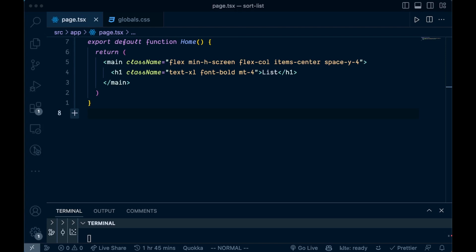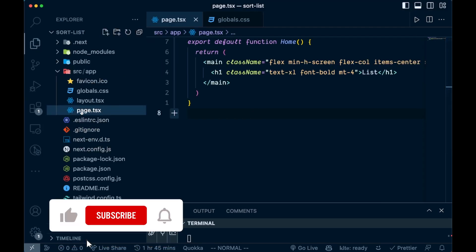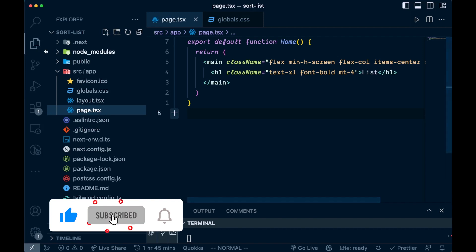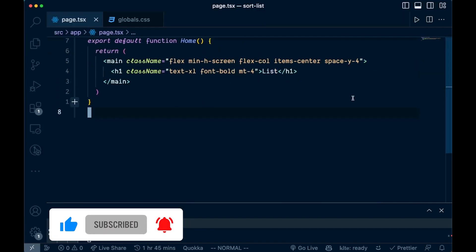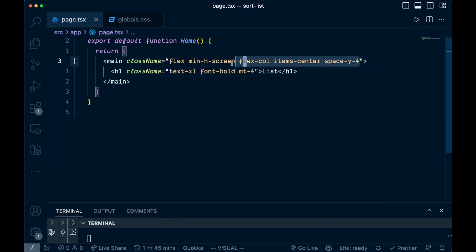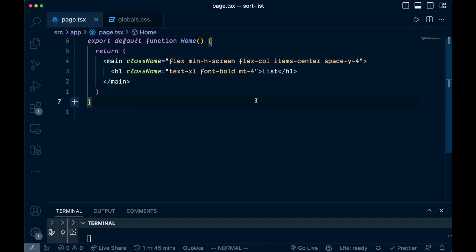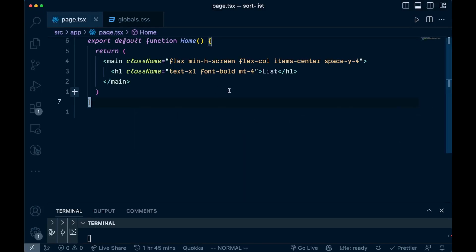Welcome back to the channel. In this video we are going to show you how you can do some sorting using drag and drop. I have here a Next.js application, basically blank right here. We can check out the files — we're just doing everything in this page.tsx. We're using Tailwind for some of the styling, and you can see we just have this list and nothing else right now. So let's show you how we can do some sorting using drag and drop.